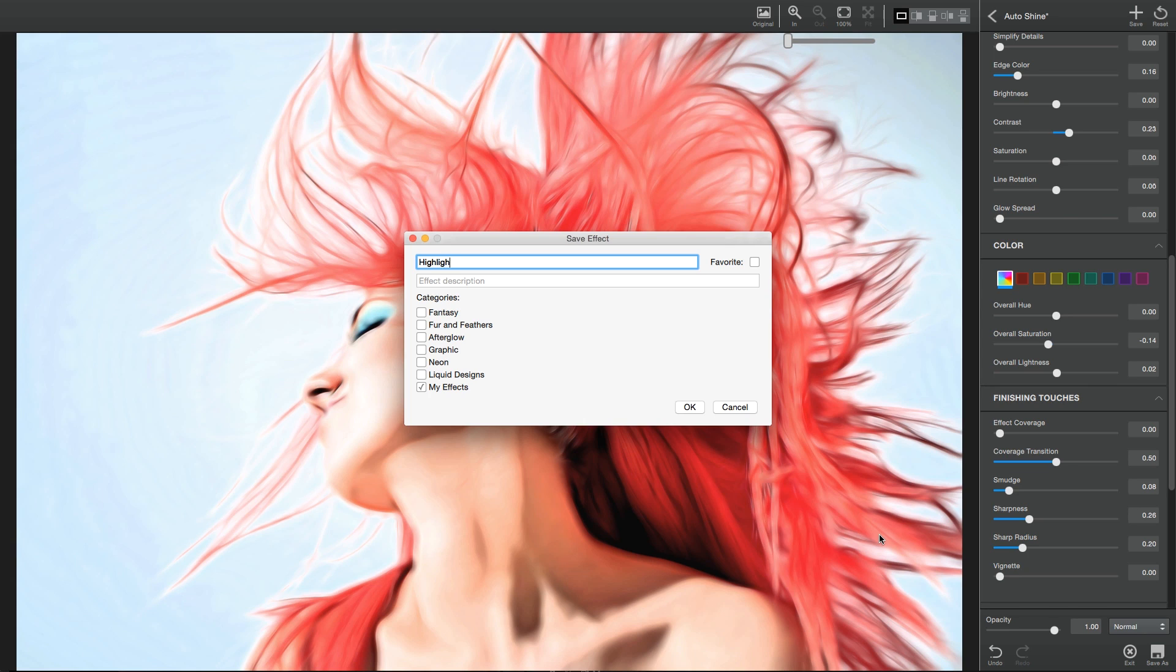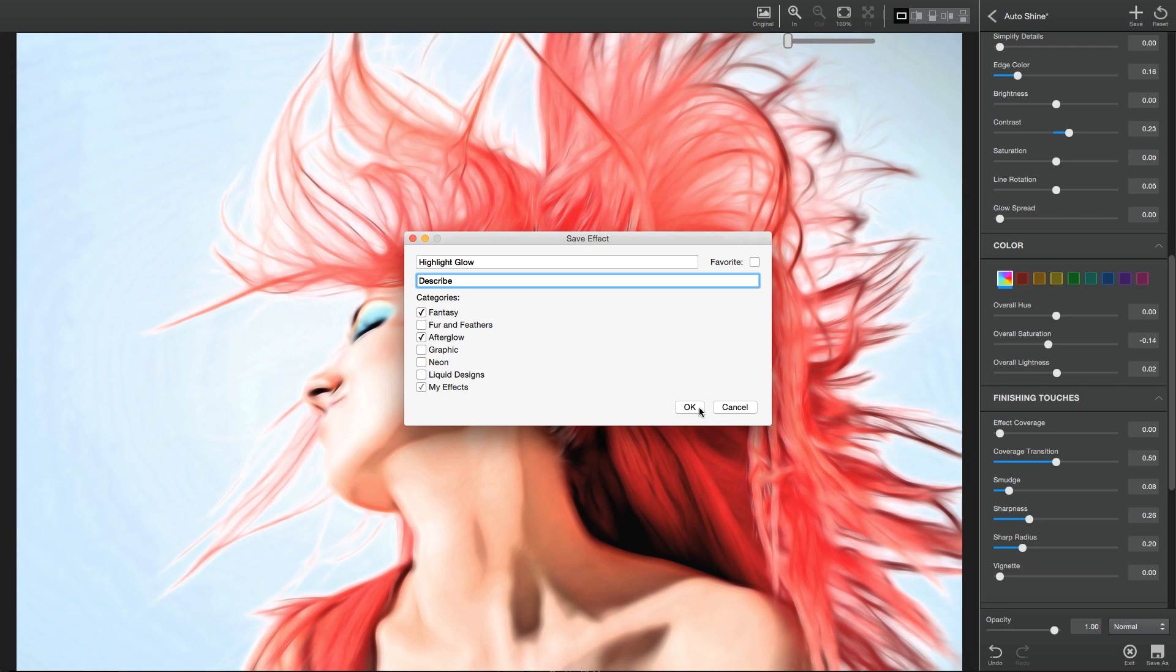Here you can name your custom effect, write a short description, and select any custom categories you think are relevant to this effect. Pressing the Save button will save your effect to any custom category you've selected, and also the My Effects category.